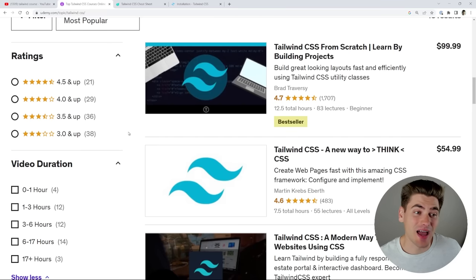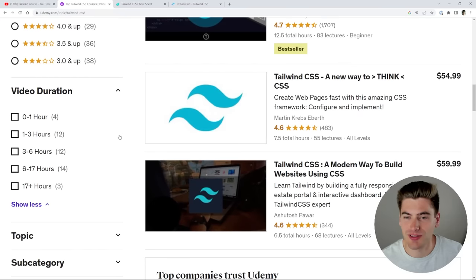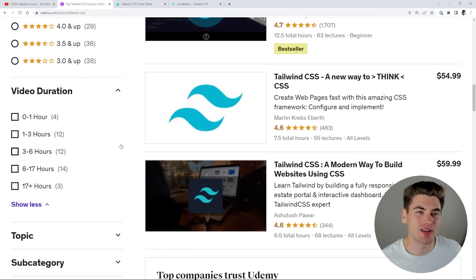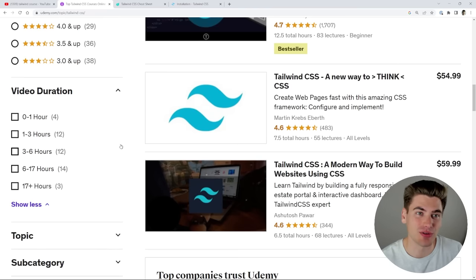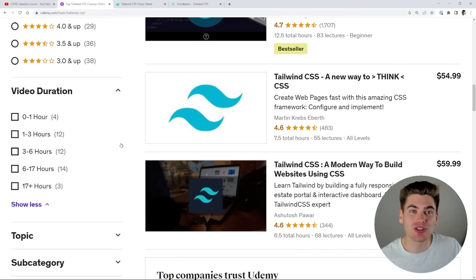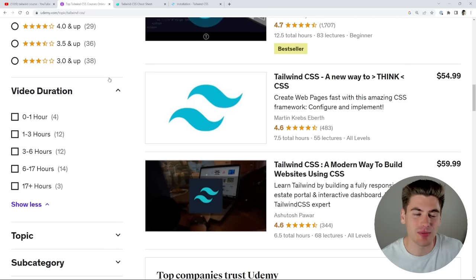The same exact thing happens on Udemy. You can see most of these courses are like 12 hours, seven hours, six hours, and so on. So they're much longer than they actually need to be. So what is the solution? Well, the solution is simply just to use the Tailwind documentation. And I know that sounds like a bad solution, but let me show you exactly what I'm talking about.